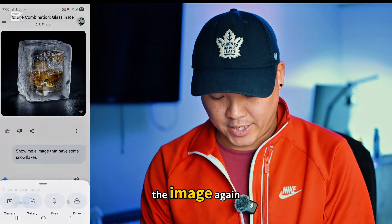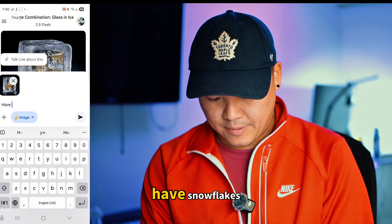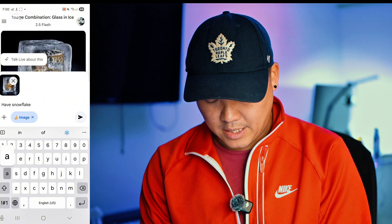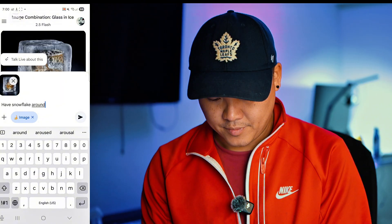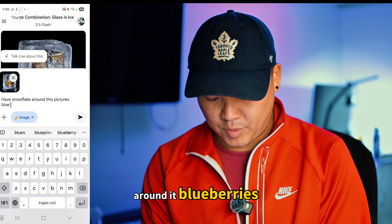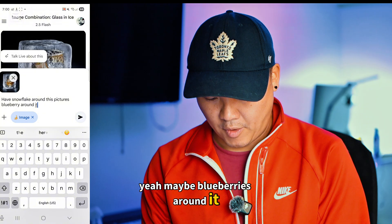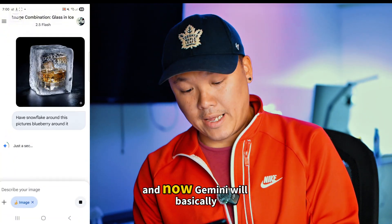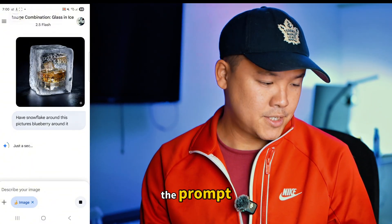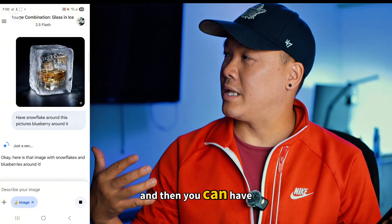Now we're going to put the image in again. This is a very cool image — it has snowflakes around it. Maybe we can add blueberries around it too, to make it look nicer like a commercial.